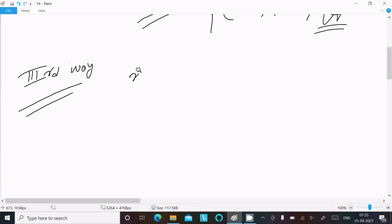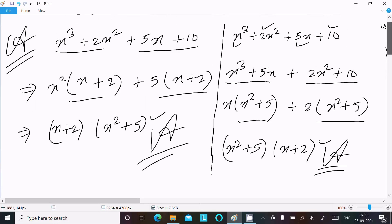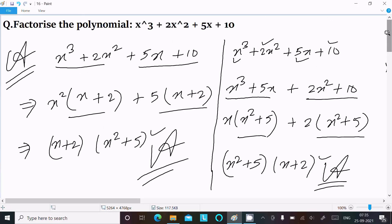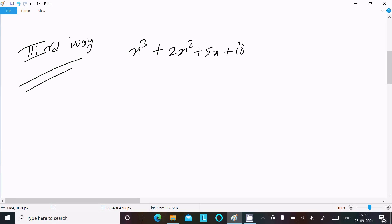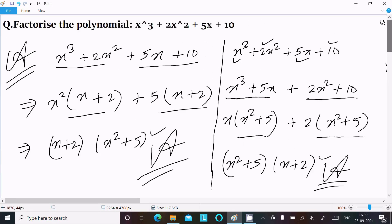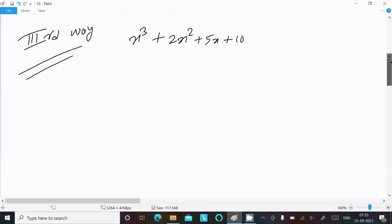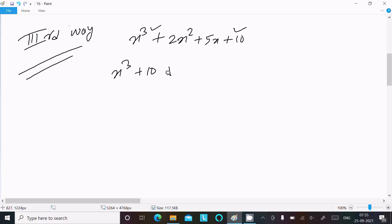Now let's try a third way. Writing the given: x³ + 2x² + 5x + 10. This time, taking the combination of the first and last terms, and the middle two terms: (x³ + 10) and (2x² + 5x).